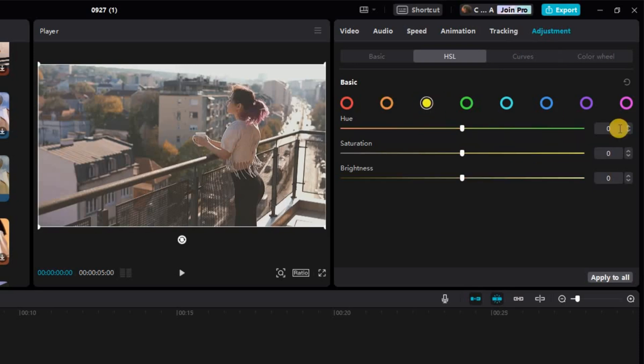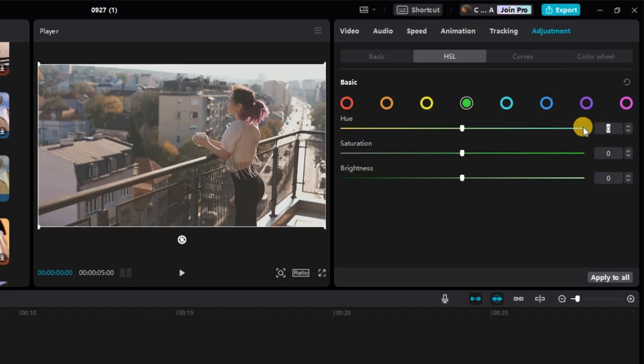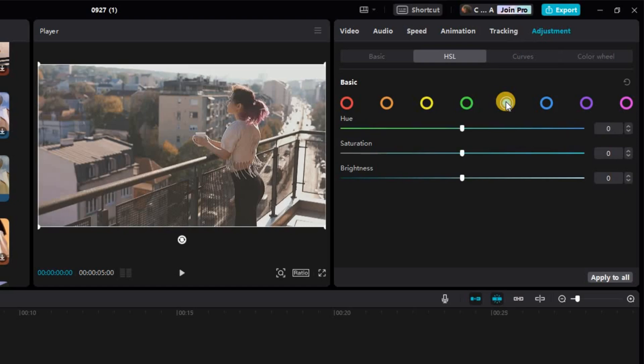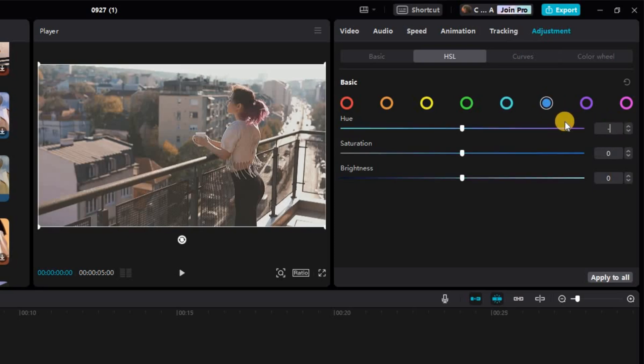The third circle sets Saturation to negative 23. Fourth circle set HUE to negative 7 and Saturation to negative 22. Fifth circle set HUE to negative 20 and Saturation to positive 16.